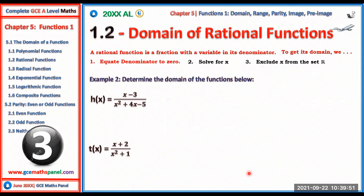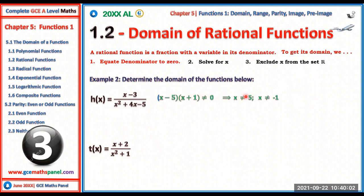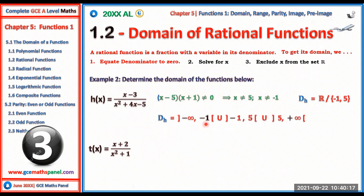For h(x) with a quadratic denominator, we factorize to get (x − 5)(x + 1) in the denominator. So x ≠ 5 and x ≠ −1. The domain is all real numbers excluding −1 and 5, written in interval notation as (−∞, −1) ∪ (−1, 5) ∪ (5, +∞).